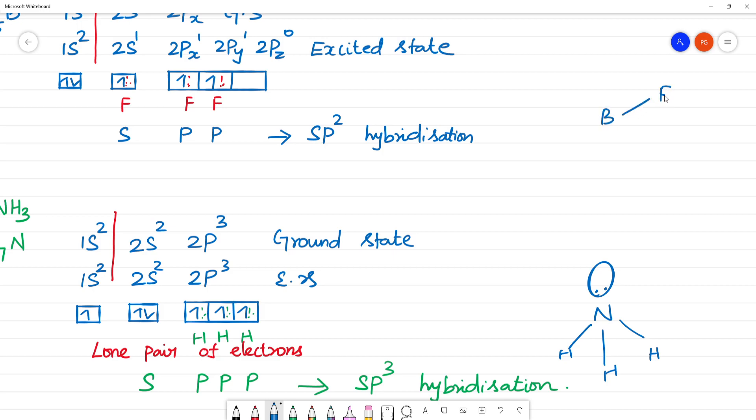So here is the BF₃ structure — boron with 3 F atoms.